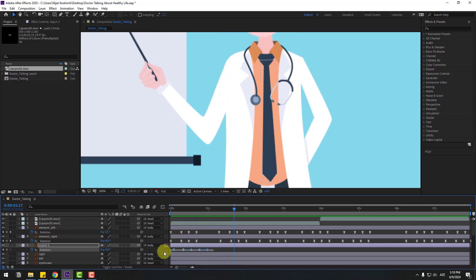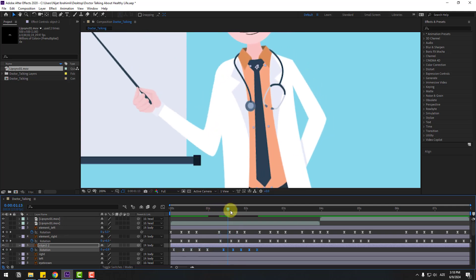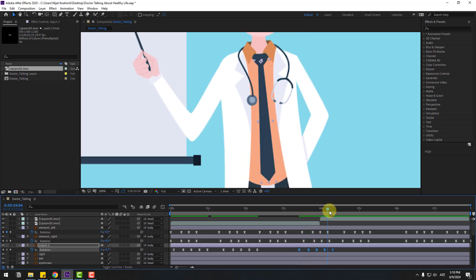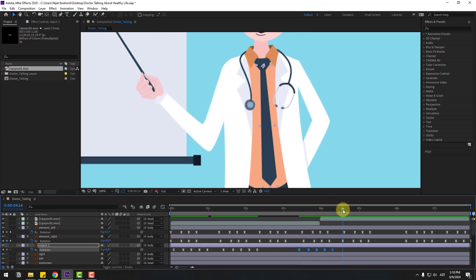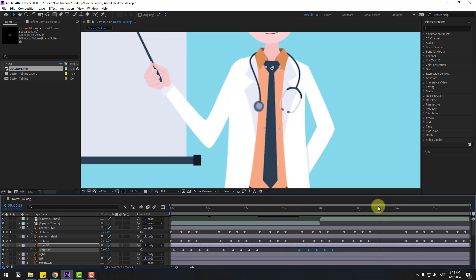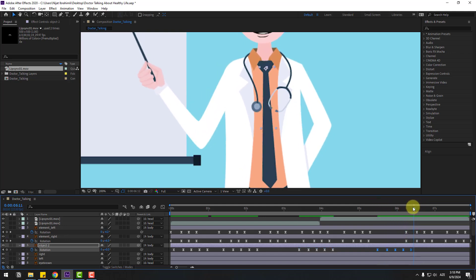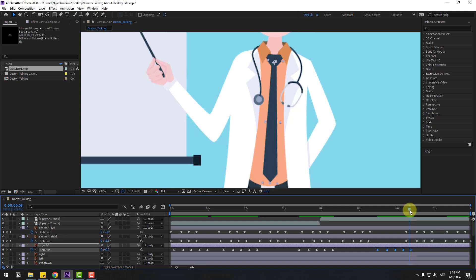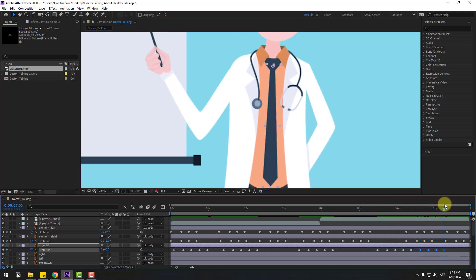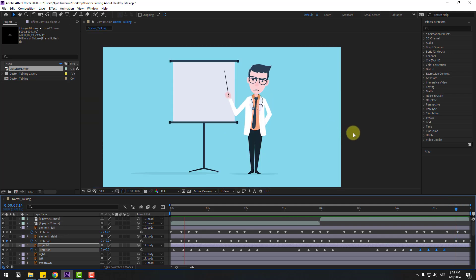Select the two keyframes, copy, go here, and paste with Ctrl+V. Paste again with Ctrl+V for more repeated keyframes. Paste Ctrl+V again here and here. Let's preview — nice.